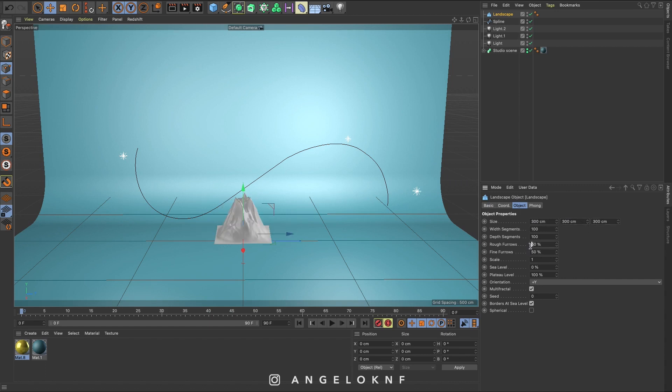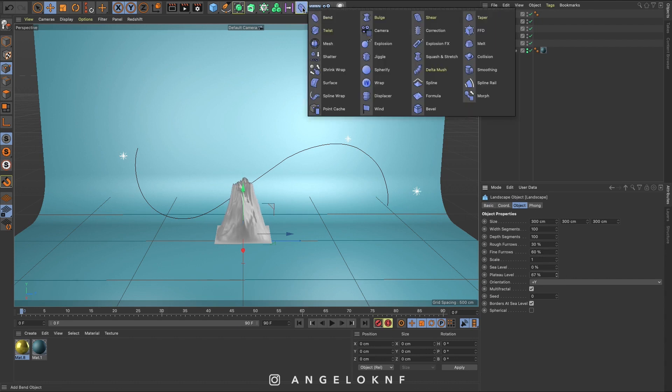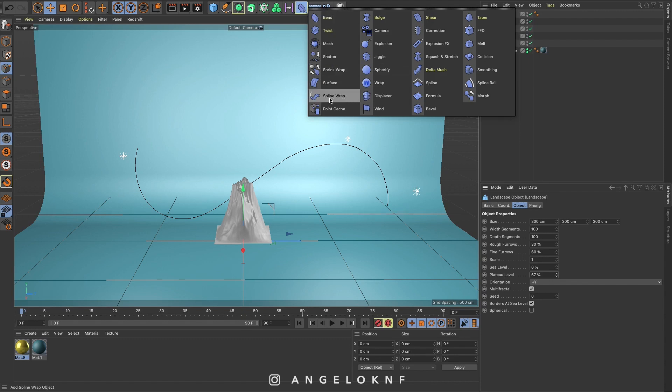The rough ferrous I will make it 30%, the fine ferrous 60% and the plateau level 67%. Now I'm going to select the bent object here and then spline warp.